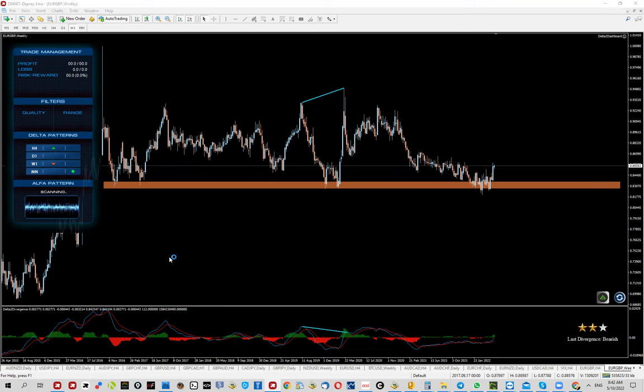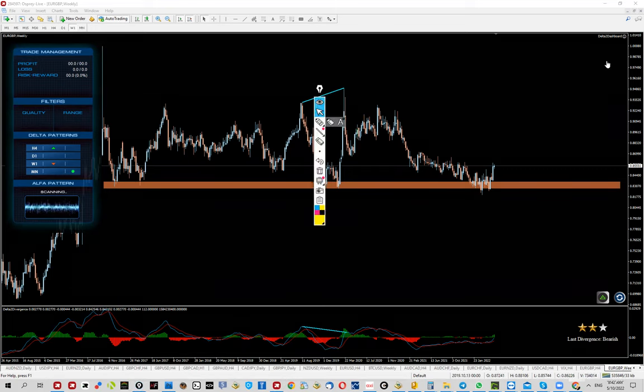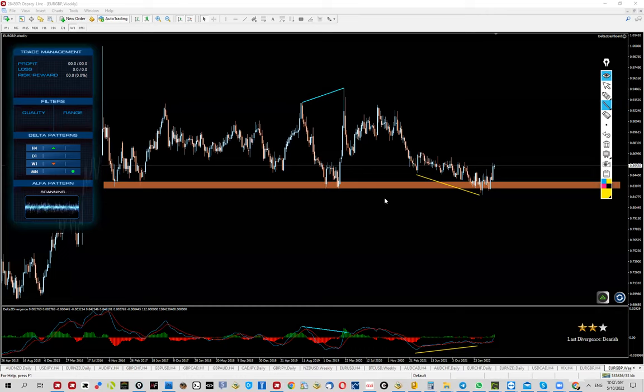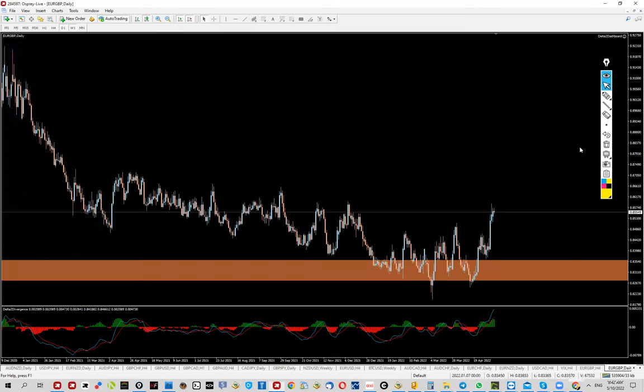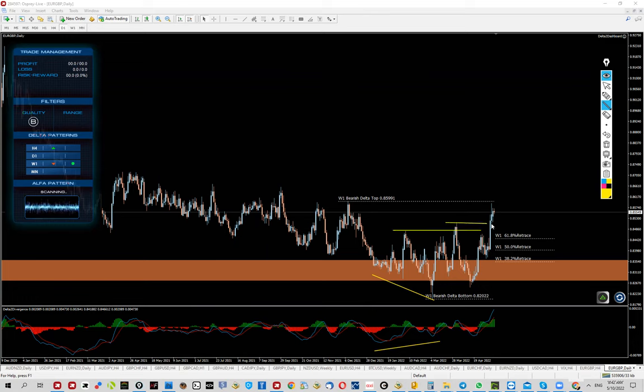This is where the pair started forming this weekly divergence, an attempt to go lower. We created a divergence right here. After that, a convergence came into play. This convergence then provided the pullback.